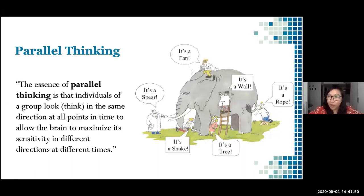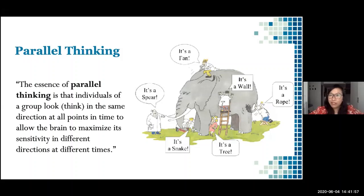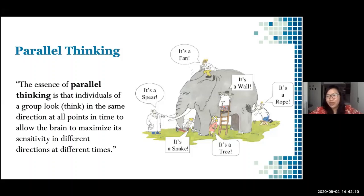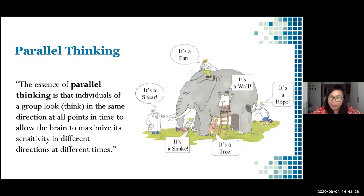I will share one activity that espouses parallel thinking. Parallel thinking is something you can consider when you write meaningful learning activities. Its essence is that individuals of a group look or think in the same direction at all points in time, to allow the brain to maximize its sensitivity in different directions at different times. Different people observing an elephant from different directions will describe it differently — it doesn't mean that they are wrong. It just is affected by their perspective.